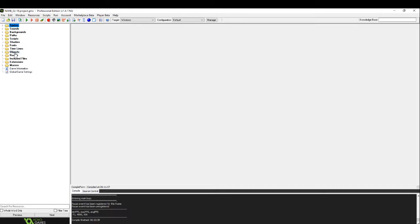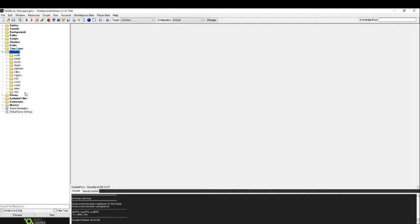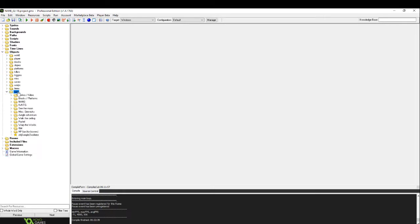And then objects, these are the things that you actually place in the rooms. And these will follow code that you write in the objects. So sprites are the images and the objects are the things that you place in the room.